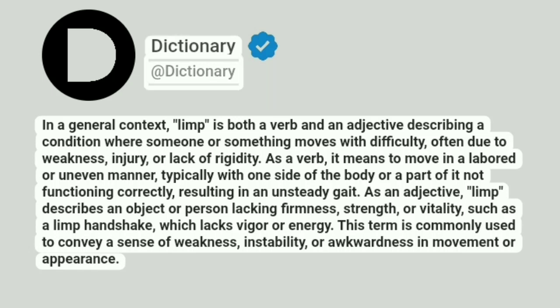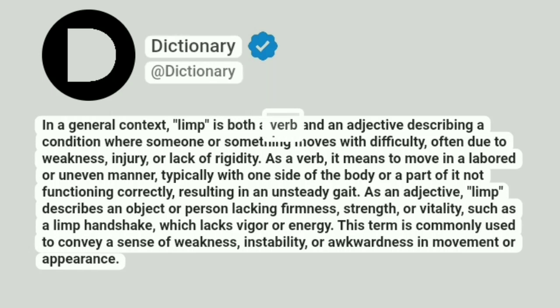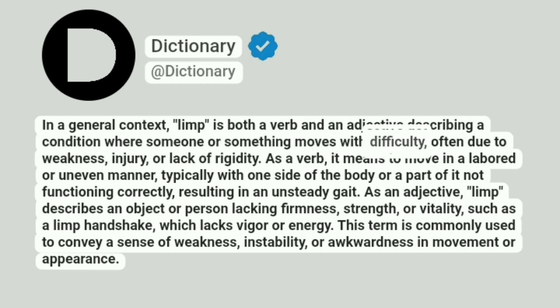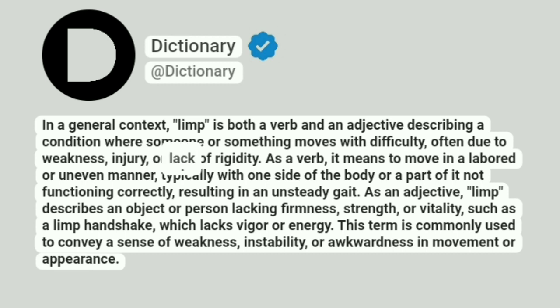Dictionary. Addictionary. In a general context, limp is both a verb and an adjective describing a condition where someone or something moves with difficulty, often due to weakness, injury, or lack of rigidity.